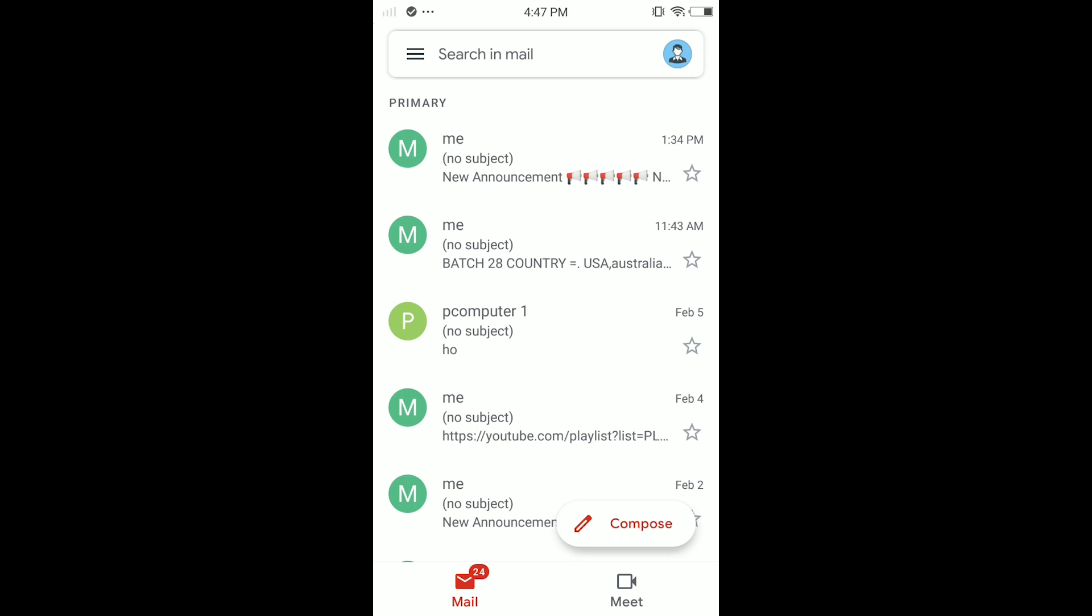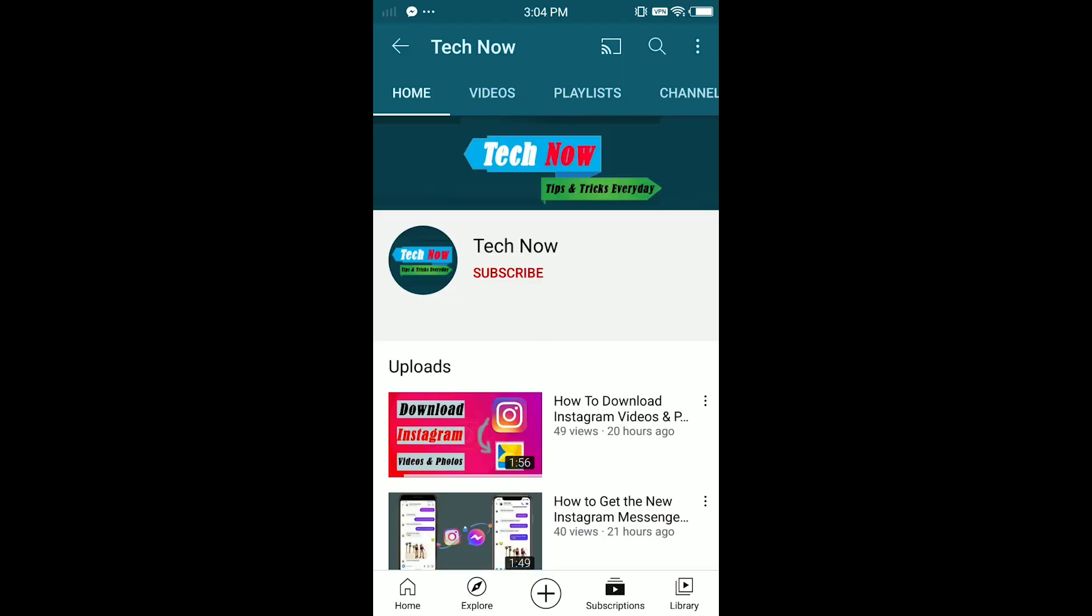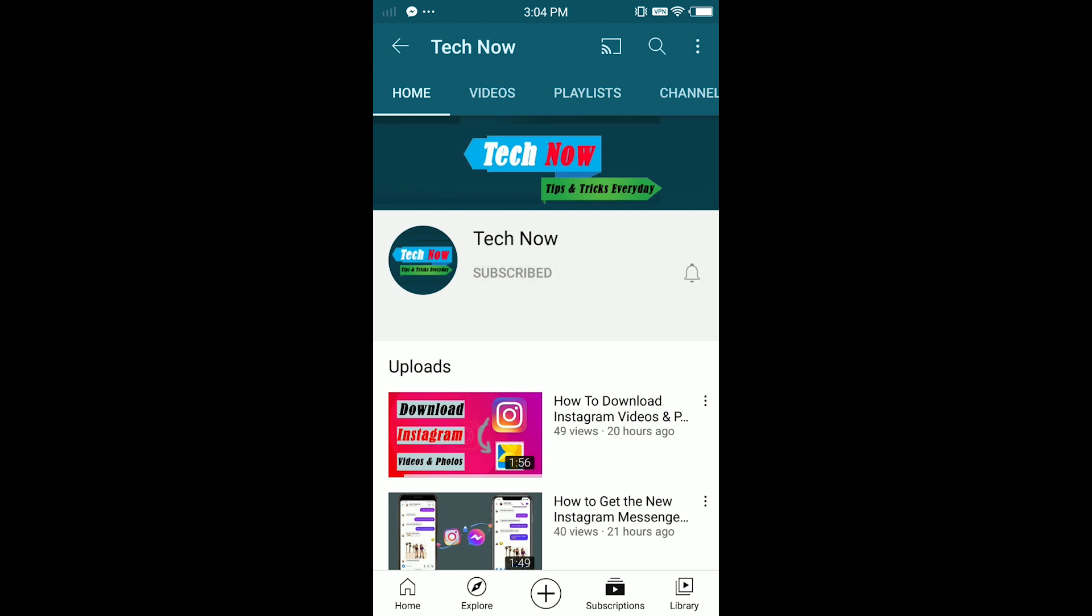So guys, that's it for this video. I hope it was helpful. If it is, smash the like button, subscribe for more videos, and I'll see you in the next video!